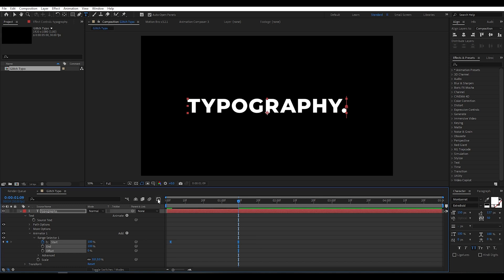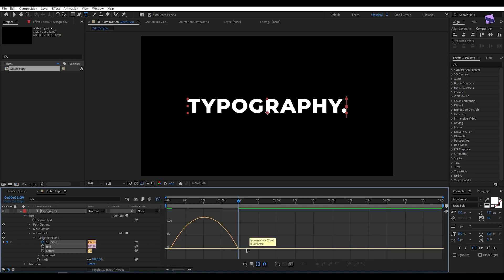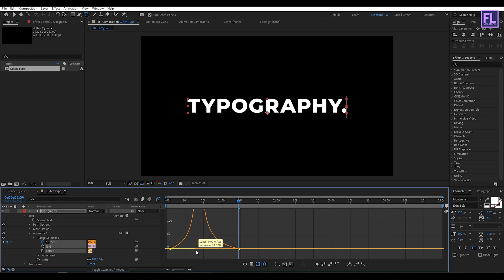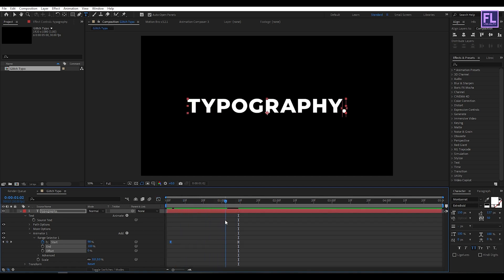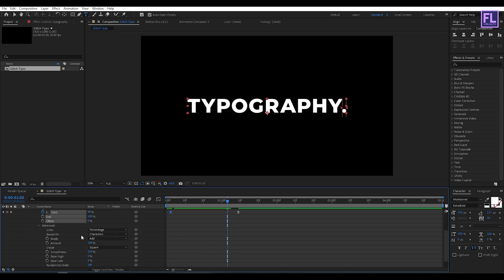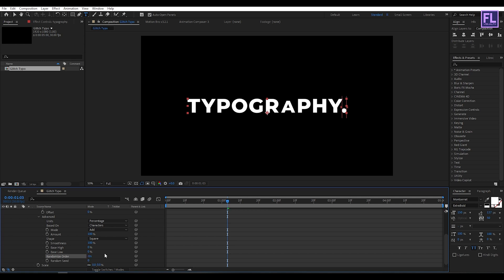Then open the Graph Editor and change the graph curve to something like this. Now go to Advanced and set Randomize Order to on.